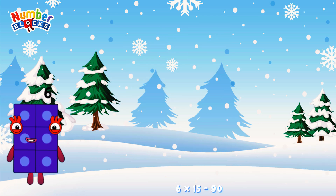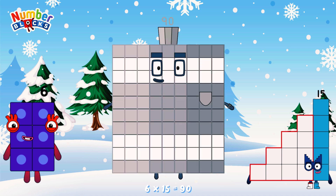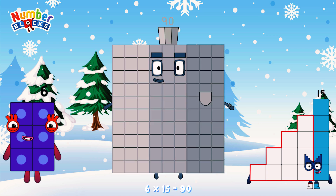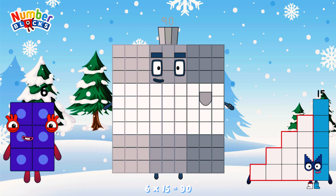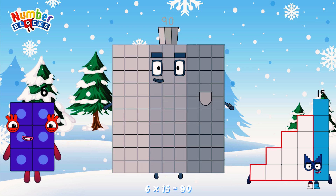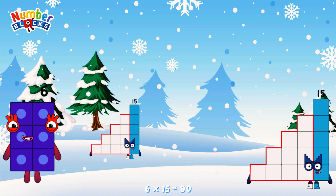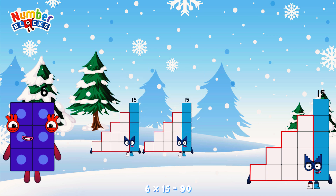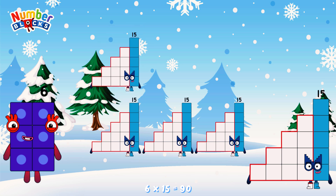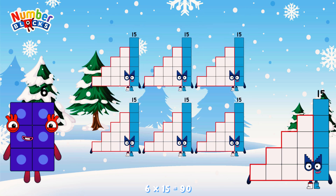6 times 15 is equal to 90. Or, we have six 15s: 15, 30, 45, 60, 75, 90.